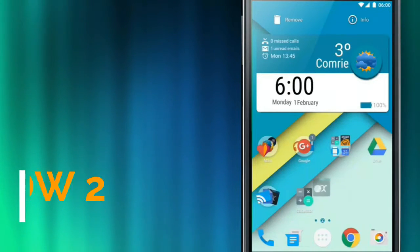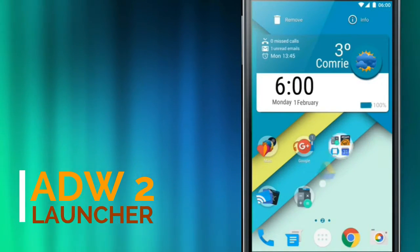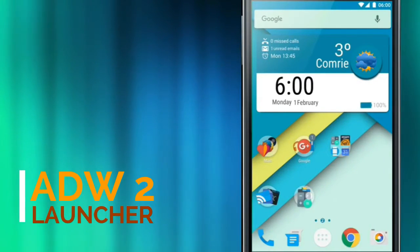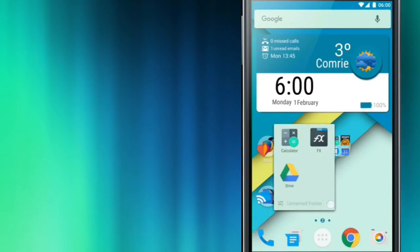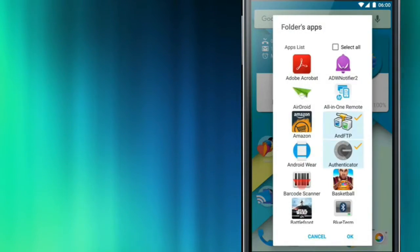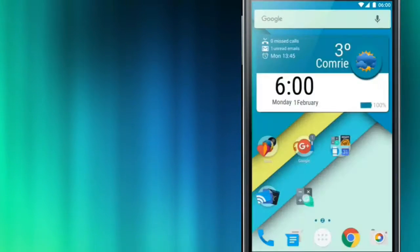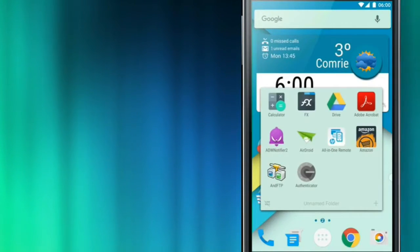First off, we have ADW Launcher 2. It was in beta for a while but made its comeback in January. It is a completely modernized version of the iconic launcher.